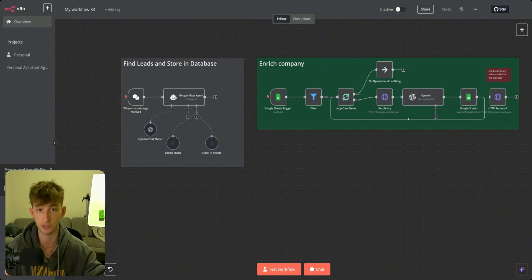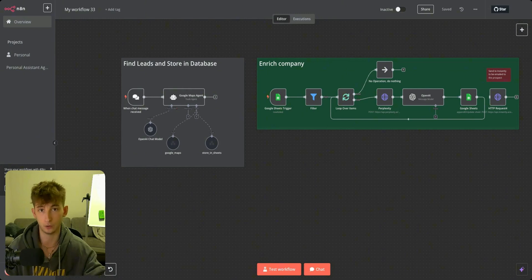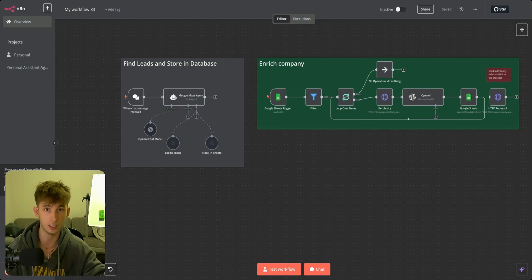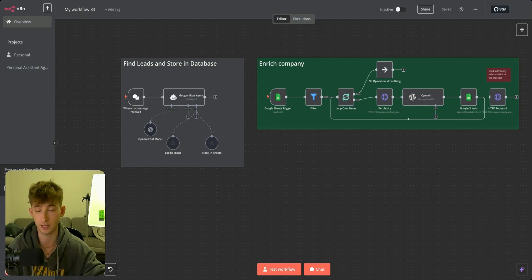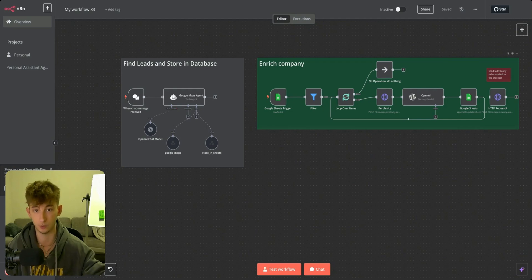It will find as much information on that company, like the company's description, emails of the company or employees, and anything else. Then it'll create a personalized line for them that'll go into an email and store that lead into Instantly, where it's going to be ready to automatically outreach to anybody. But let's just get into a super quick demo.